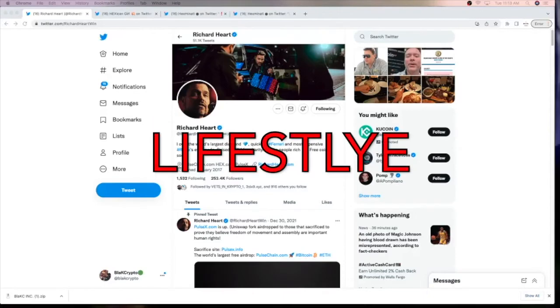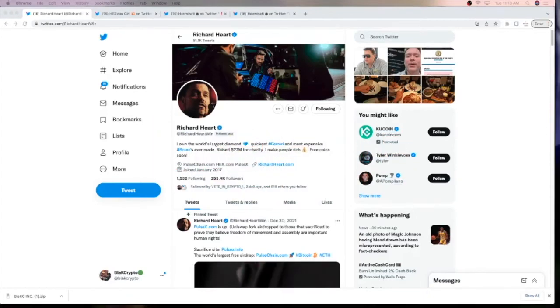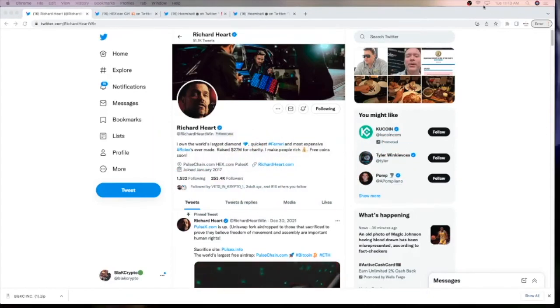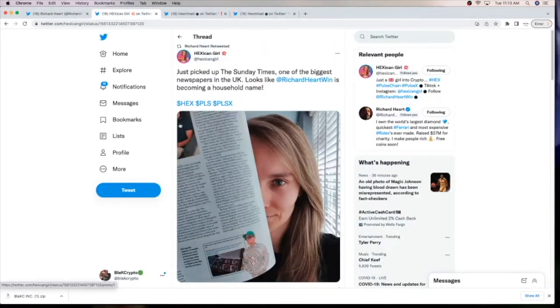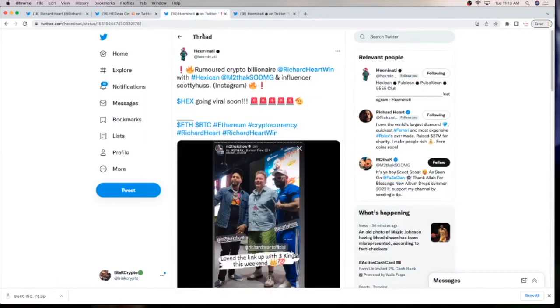In lifestyle news, Richard Hart's extravagant lifestyle may have us on the verge of virality. Looking at this tweet from the Hex King girl, we can see that he was in a UK paper where he was featured along with his watches. And we have a rapper who's been wearing Hex merch.